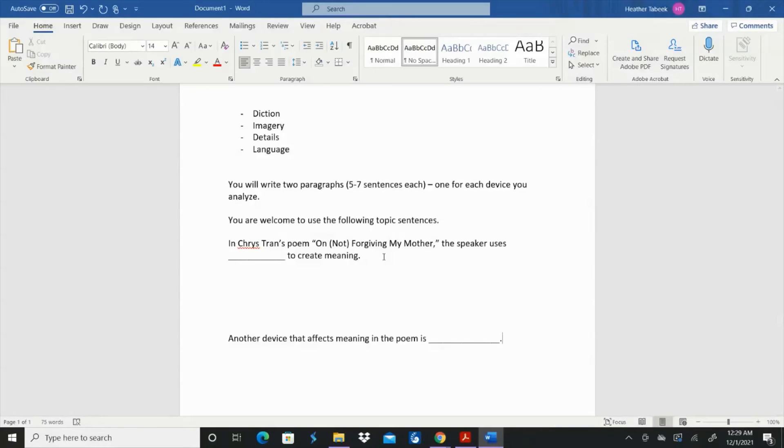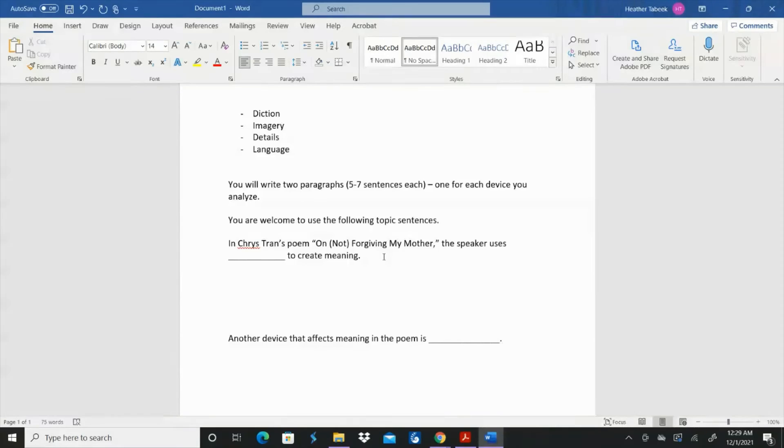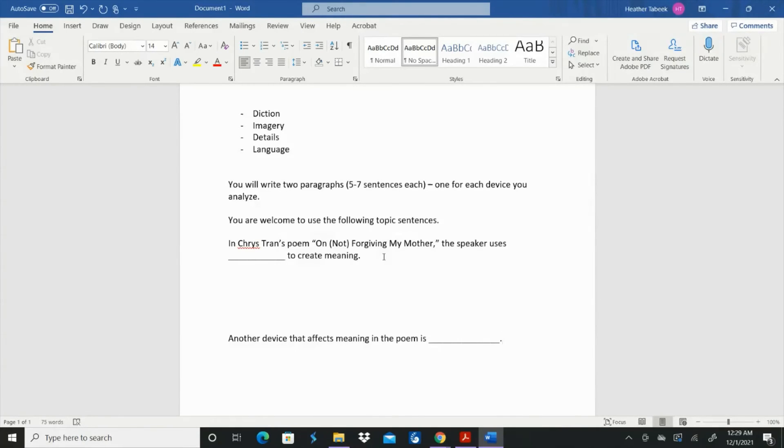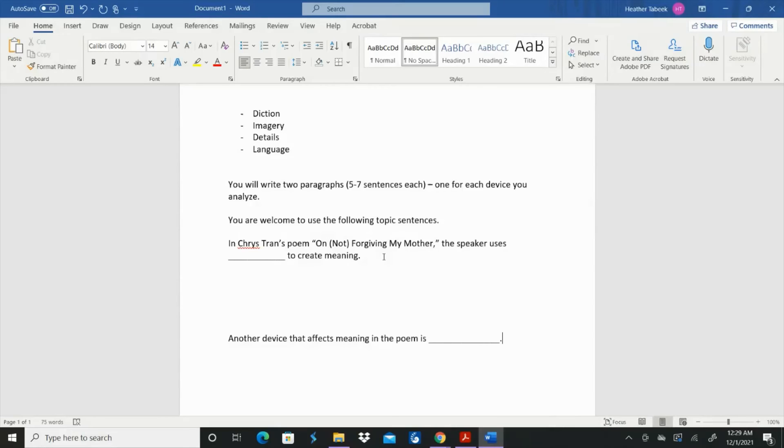So you could say in Chris Tran's poem on not forgiving my mother, the speaker uses whatever to create meaning. So you can start out with diction or imagery, or details or language, and then the rest of that paragraph needs to give examples from the poem, needs to explain how those examples create the meaning, how they affect the meaning, how they affect the tone. And this is where you can go back to your tone wheel and really try to narrow down what the tone is and what the author is giving you. Remember the tone is the author's and the speaker's feelings. The mood is yours. So we're not worried about the mood just yet. We're just talking about the tone.